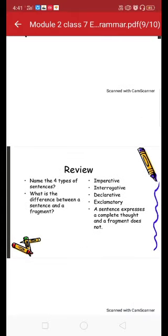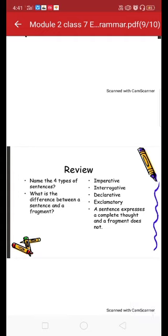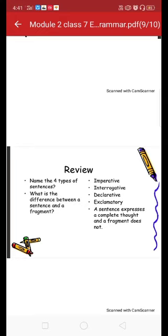This is a review for you: name the four types of sentences, and what is the difference between a sentence and a fragment? The answers are written in front of the questions. I hope you have learned very well. I have attached an exercise which you have to complete. Thank you very much, students.